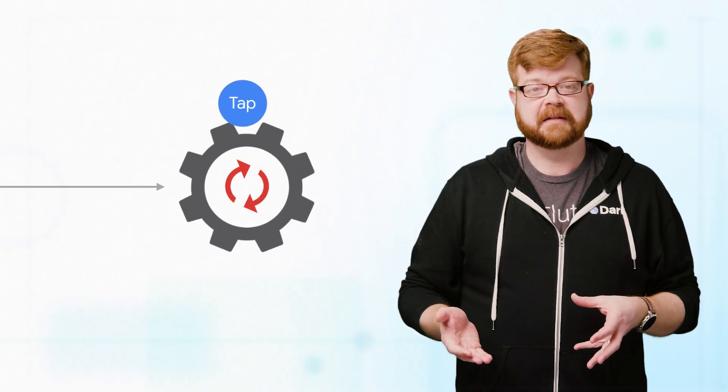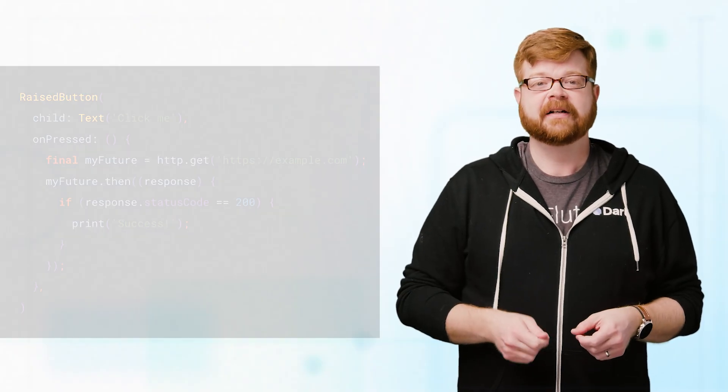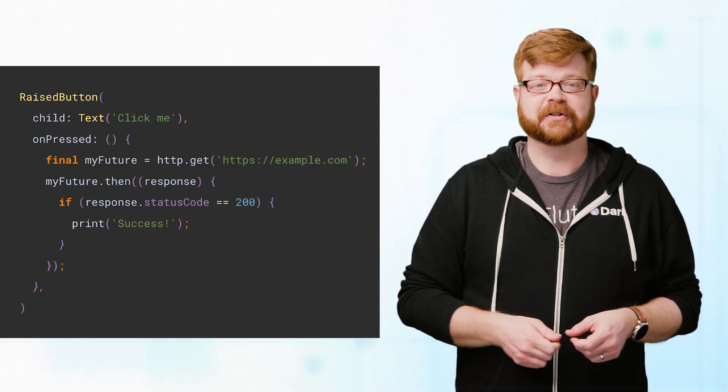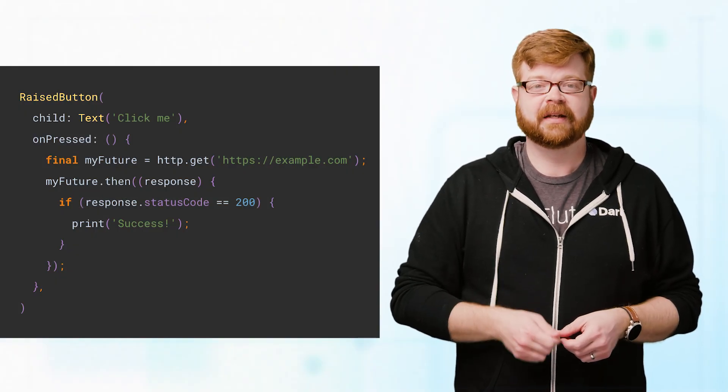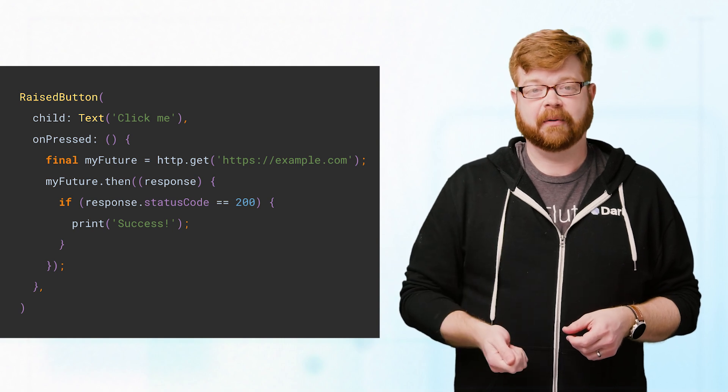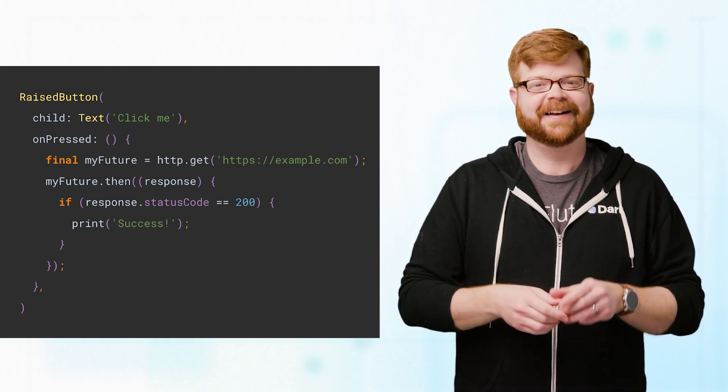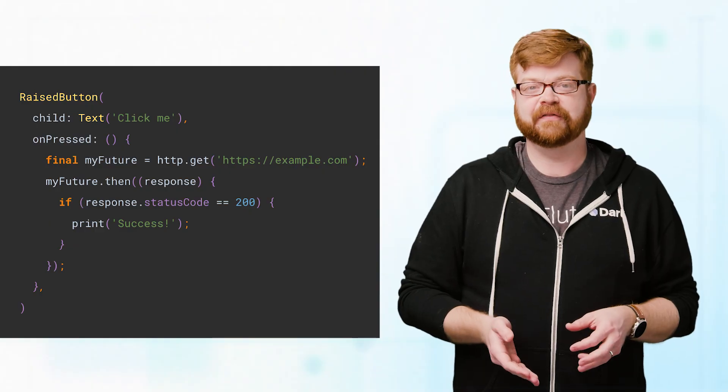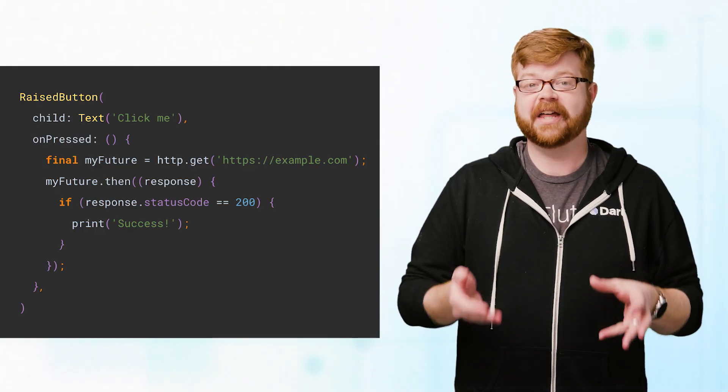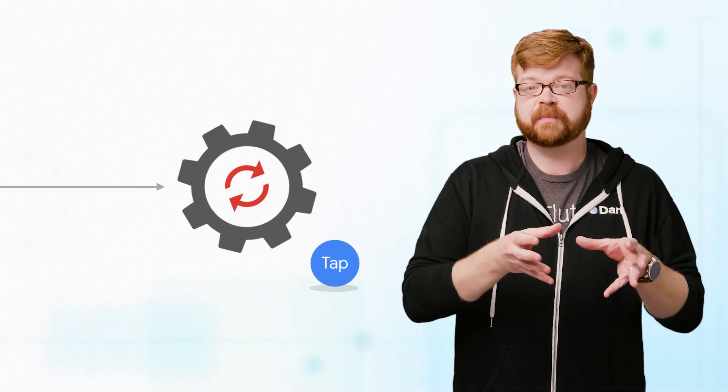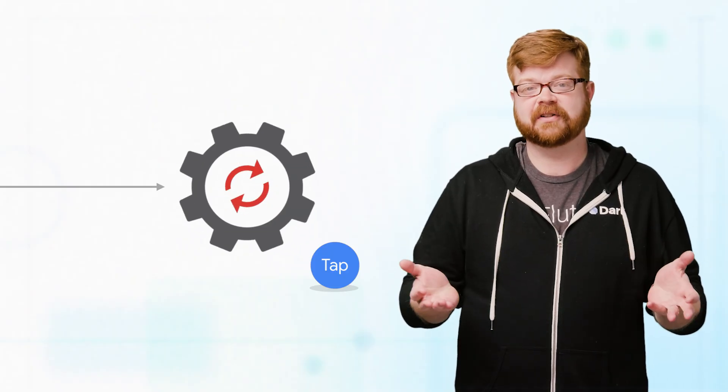That event gets picked up for processing. Flutter looks at it and the rendering system says, hey, those coordinates match the raised button. So Flutter executes the onPressed function. That code initiates a network request, which returns a future, and registers a completion handler for the future by using then. And that's it. The loop is finished processing that tap event, and it's discarded.